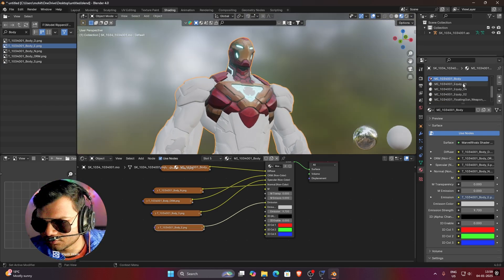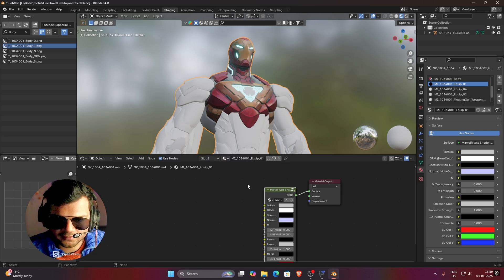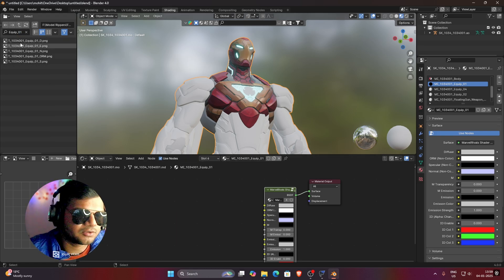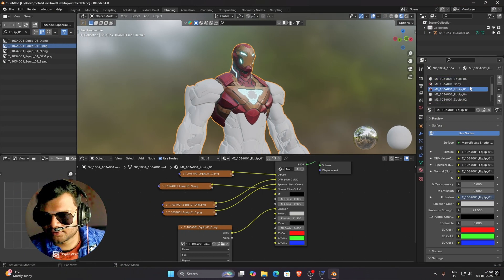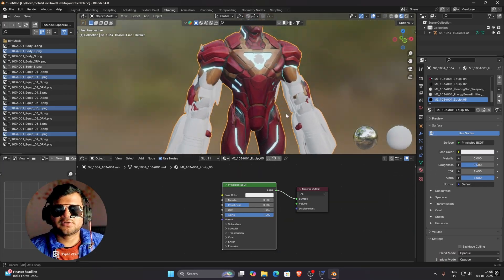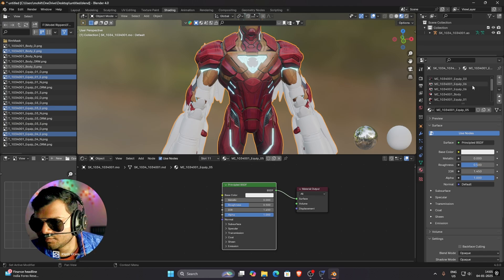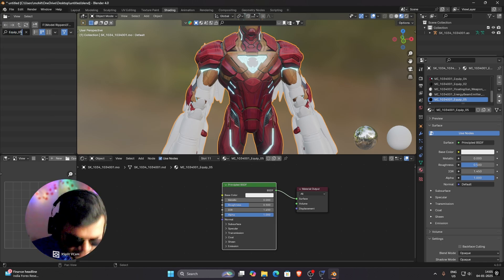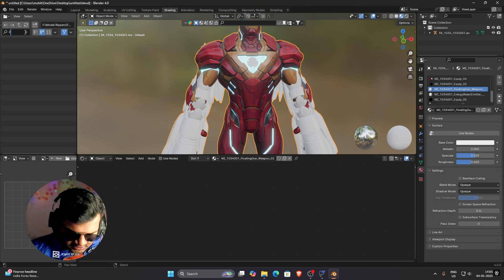Now we'll texture the Equip materials. Start with Equip 01 — delete the Principled BSDF, search for the Marvel Rivals shader, add it via Group, and search for Equip 01 textures. Connect Diffuse to Diffuse. Repeat this process for every material from Equip 1 to Equip 6. Some materials can't be found — for example, searching Equip 05 returns no textures, and the Energy Beam Emitter and Floating Gun Weapon also have no textures here.